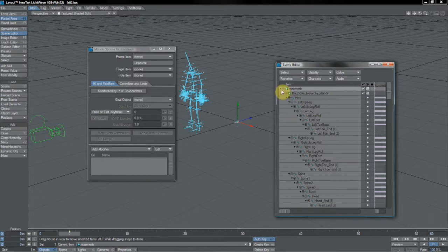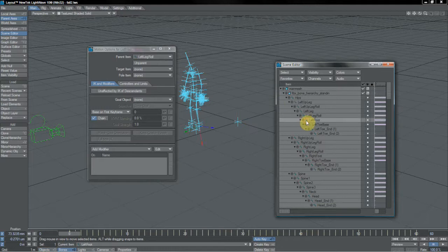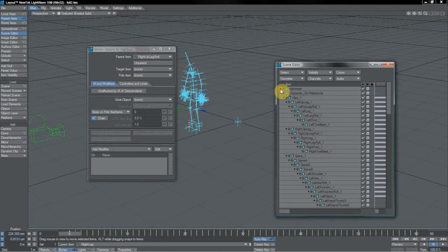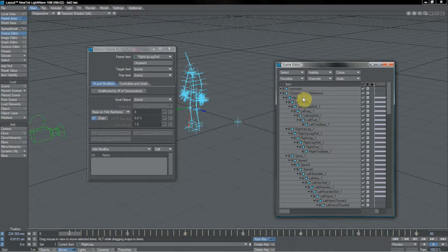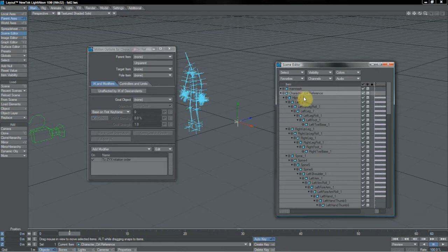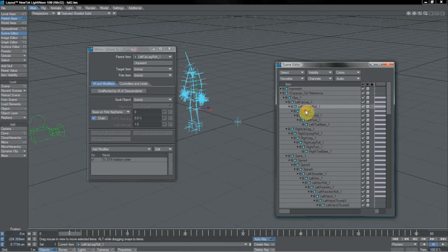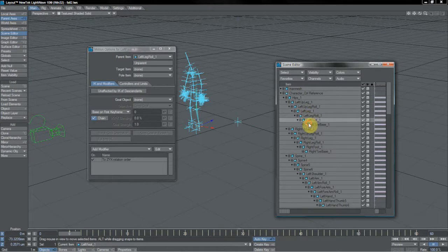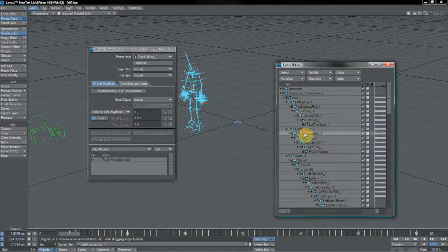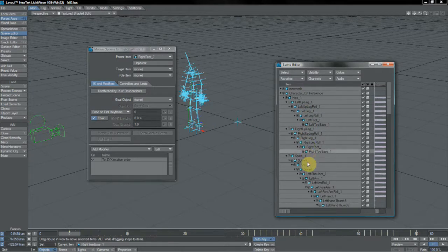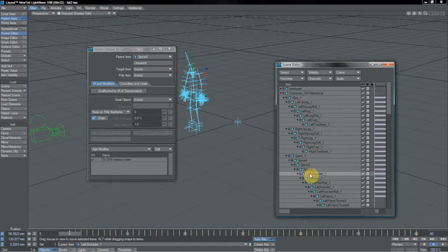But of course, that is the hierarchy. This is the joint hierarchy that was originally exported from LightWave. Don't forget that when you do that and send it to MotionBuilder and you come back to LightWave, you get this as well, a hierarchy of nulls, the control reference hierarchy. And if we look at that, look,